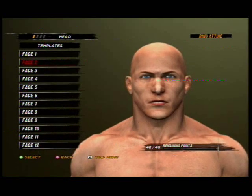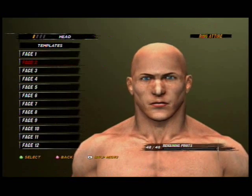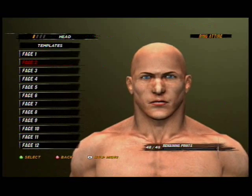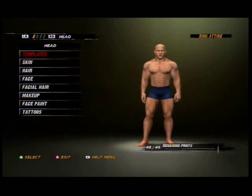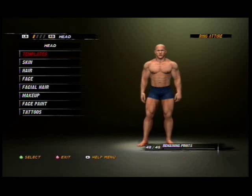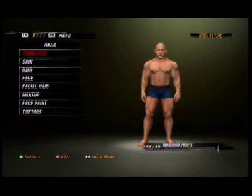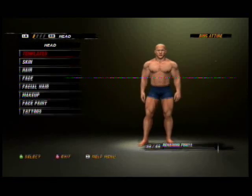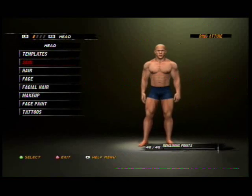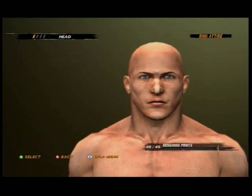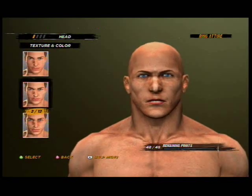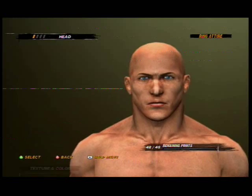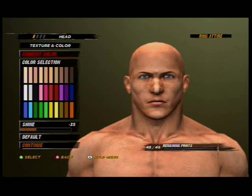Make sure you choose the second face, because when you put the mask on it looks like a total Slender Man. First of all, go to Skin Texture Color and choose the second one. Then just choose white.